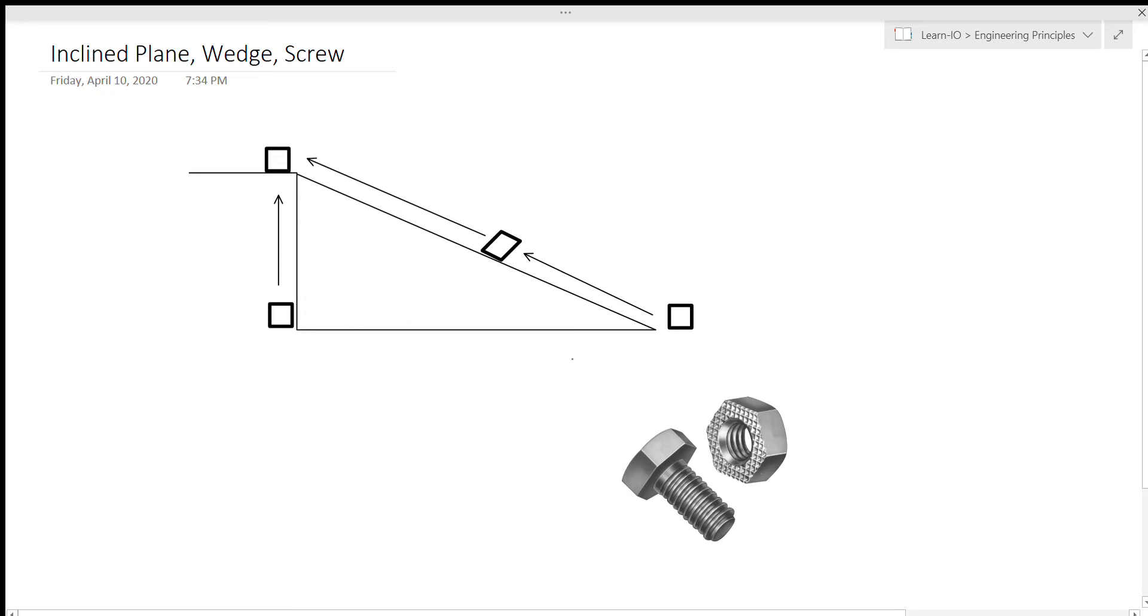Incline planes, basically, think of a ramp. Any ramp you've ever seen, there's two ways to lift a box. Imagine a box right here, and we could lift it directly up, or we could push it up the ramp.